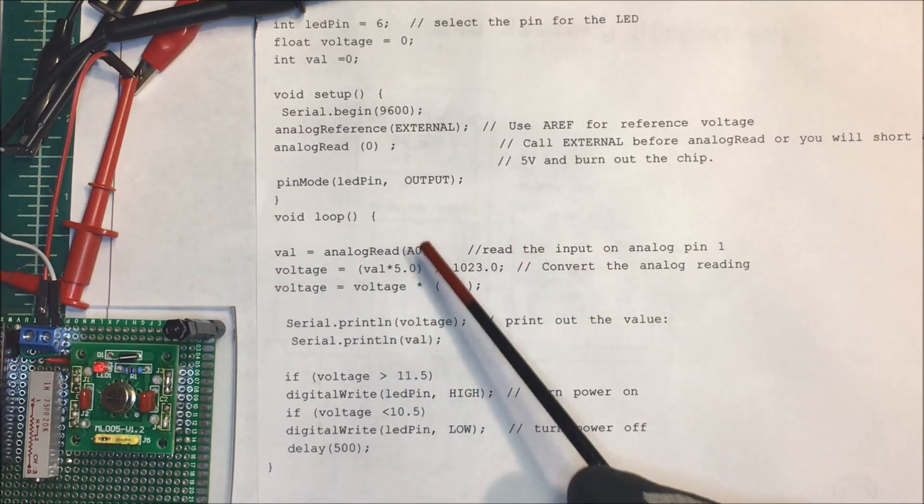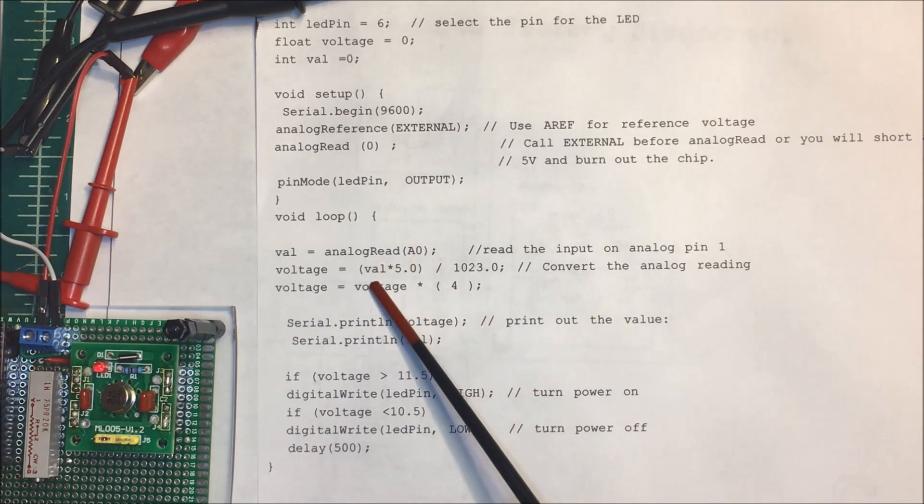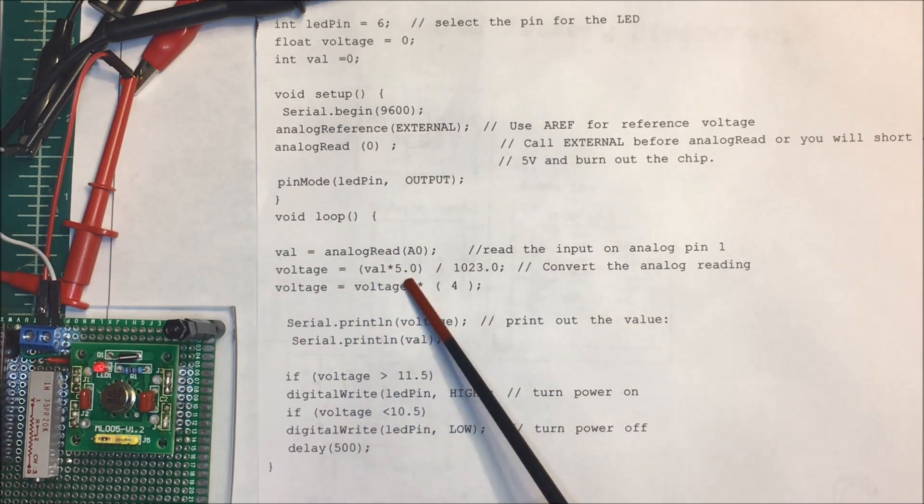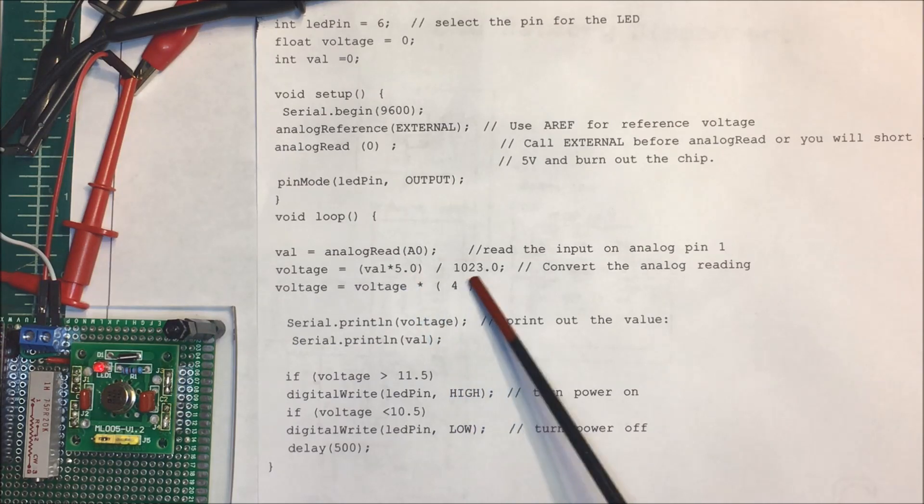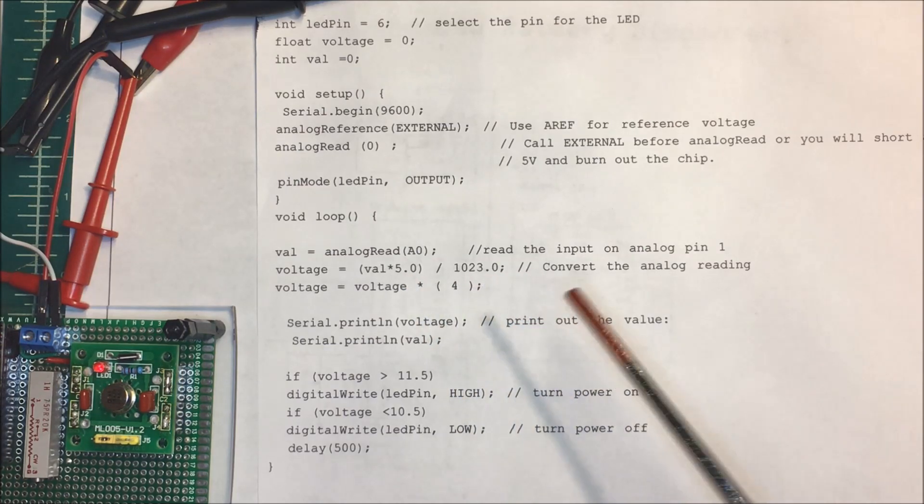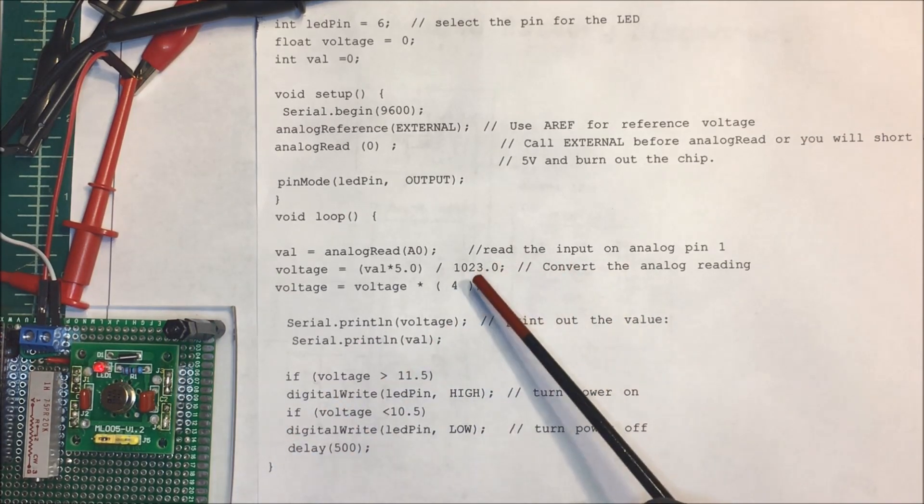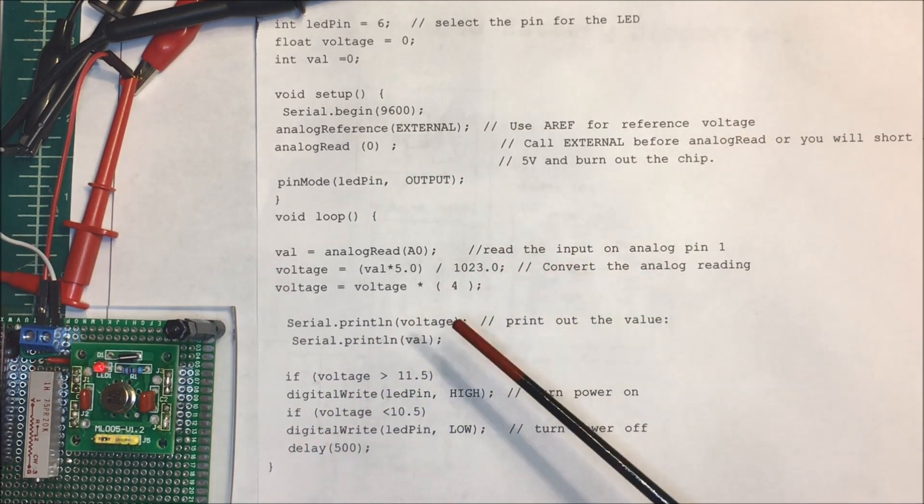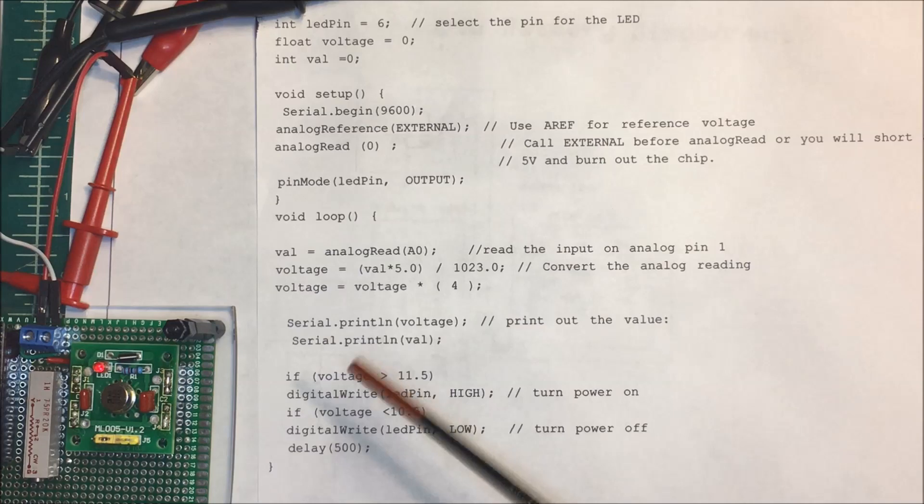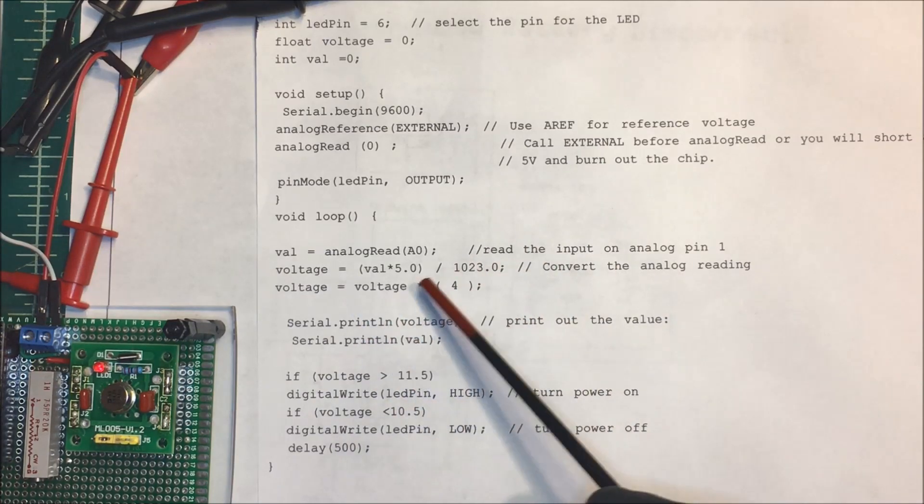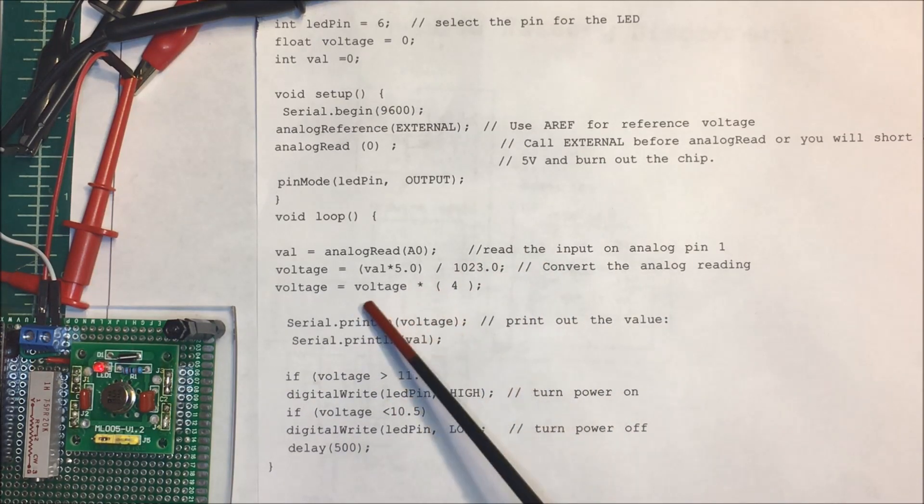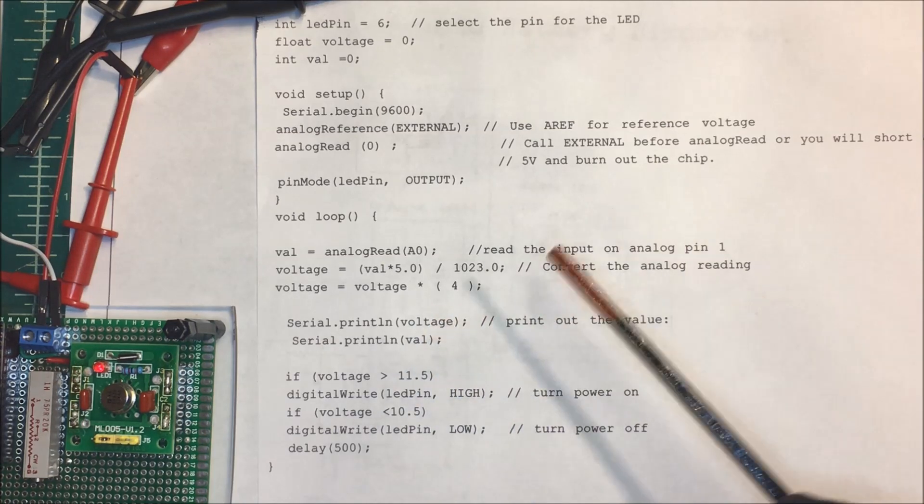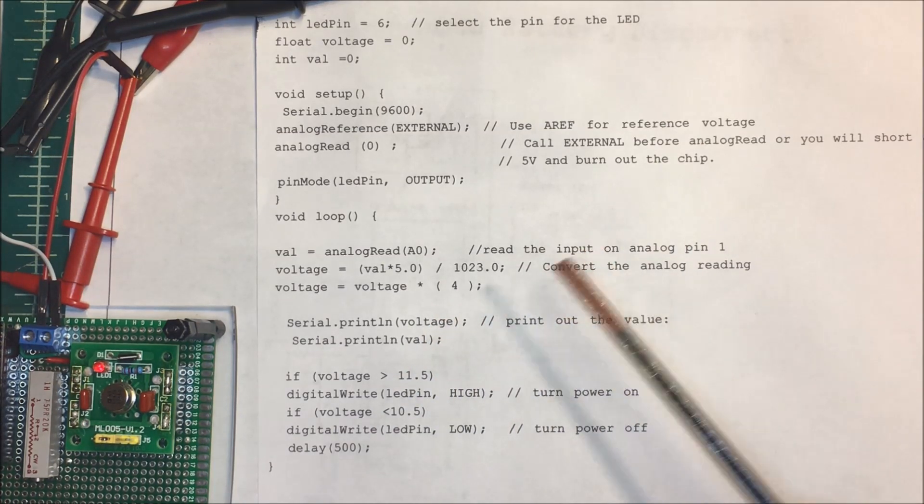Then I'm just reading the analog value and taking the value times five volts divided by 1023. My voltage divider takes 20 volts in and puts five volts out, so it's a factor of four. I'm just taking the voltage times four to get my actual voltage out.